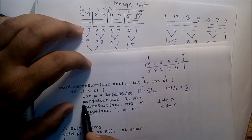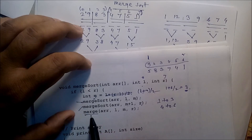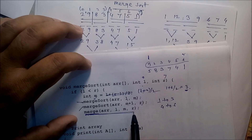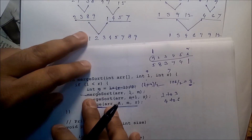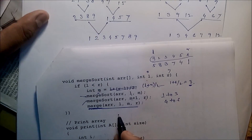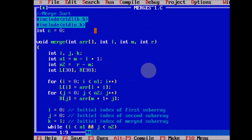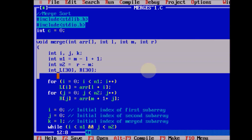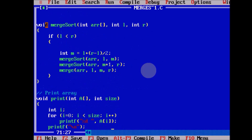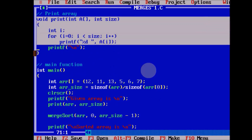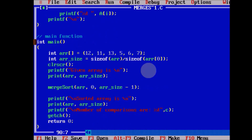We call these two functions recursively. After finishing, we call the merge function. The merge function merges two sorted datasets and produces the sorted output. These are the header files. Inside merge sort this is a print function to print the content of the array. Inside the main function we call the merge sort function.